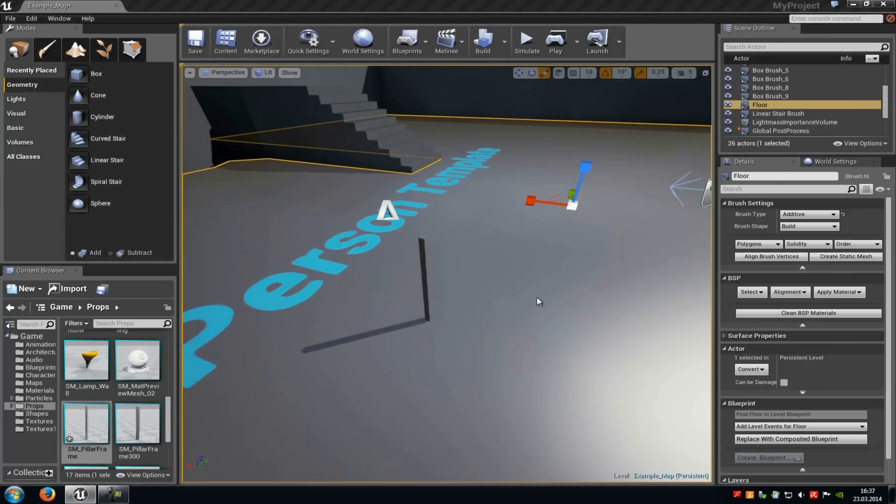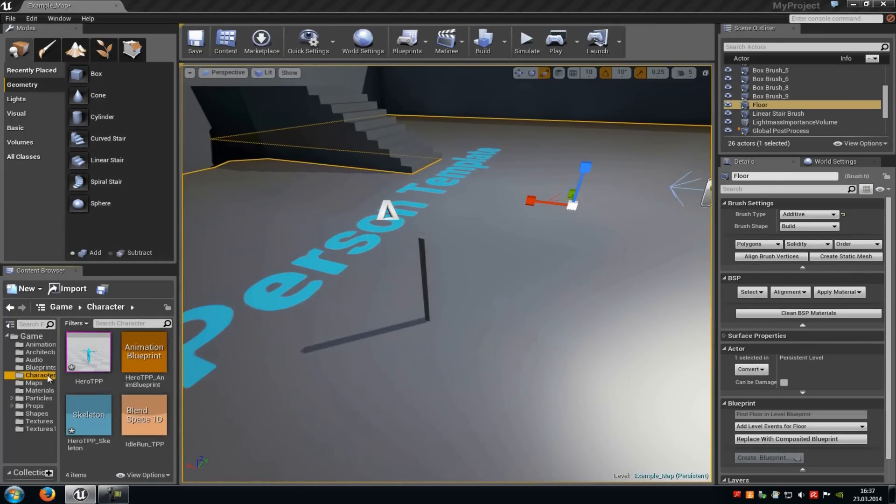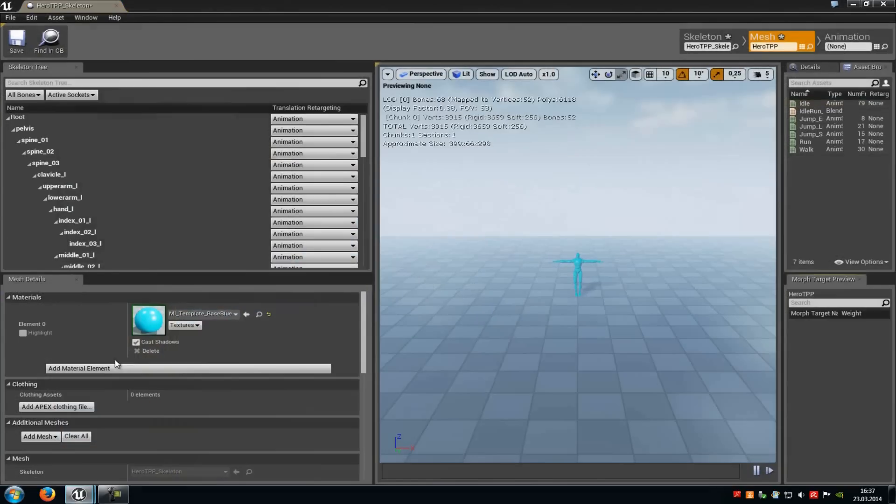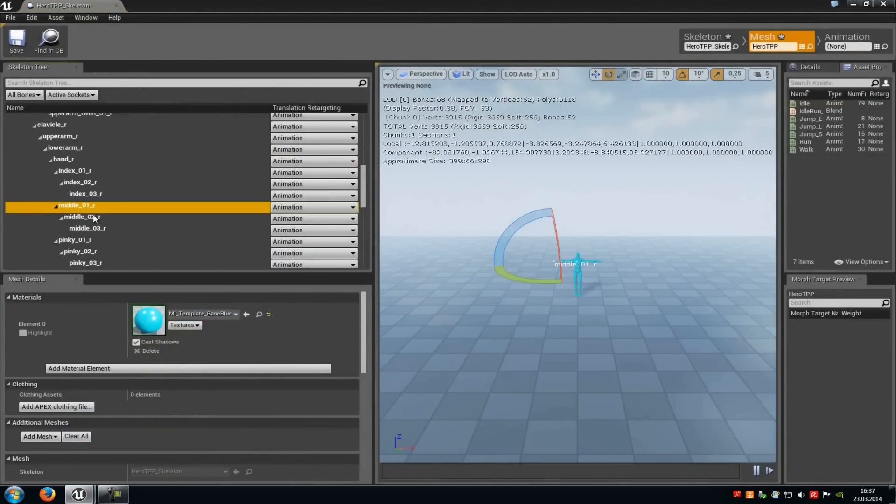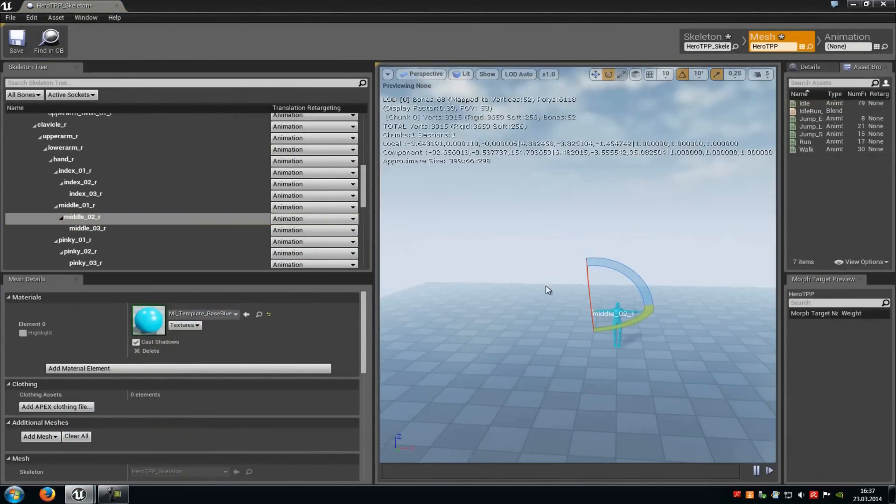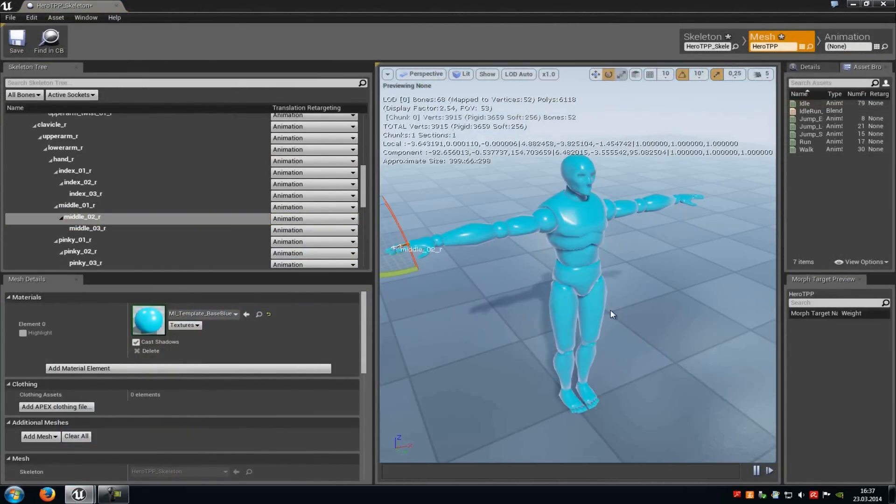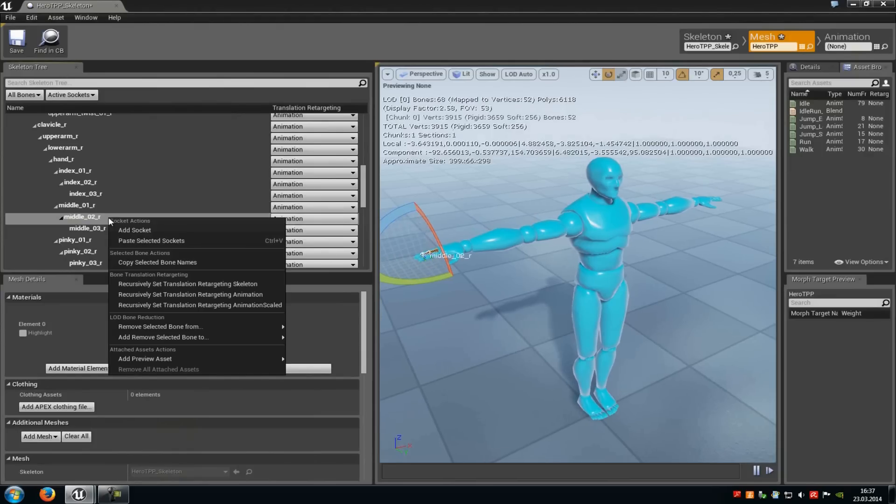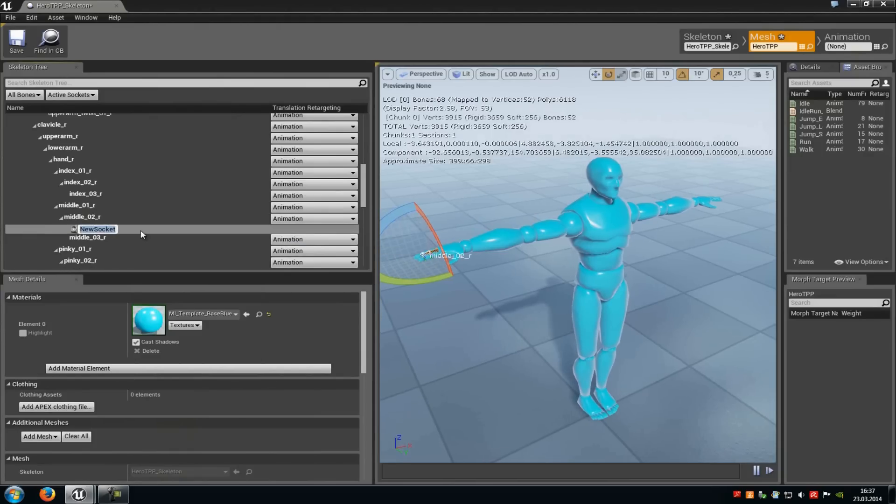Now we have to add the socket to our character. So go to the skeletal mesh, do a double click on it, choose a bone, for example the middle finger here, do a right click onto the bone, and then add socket.